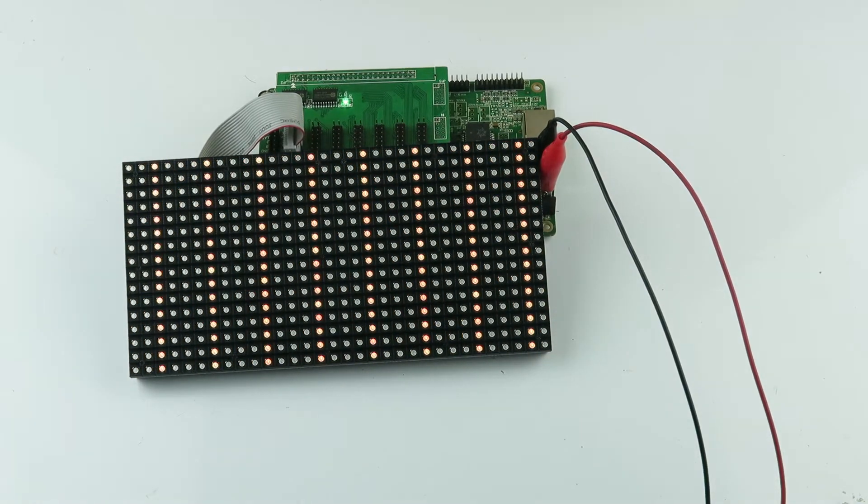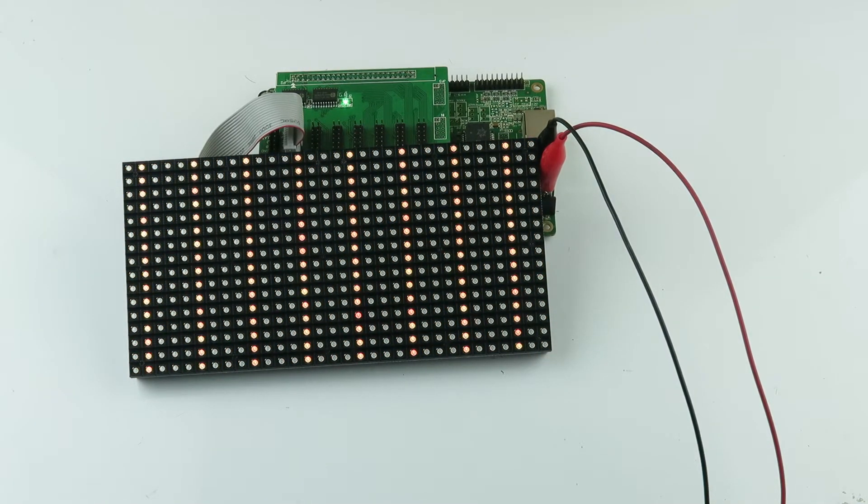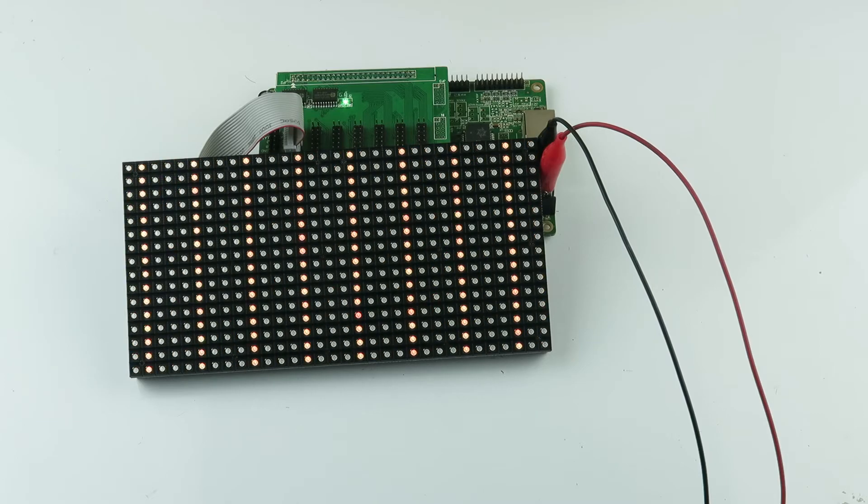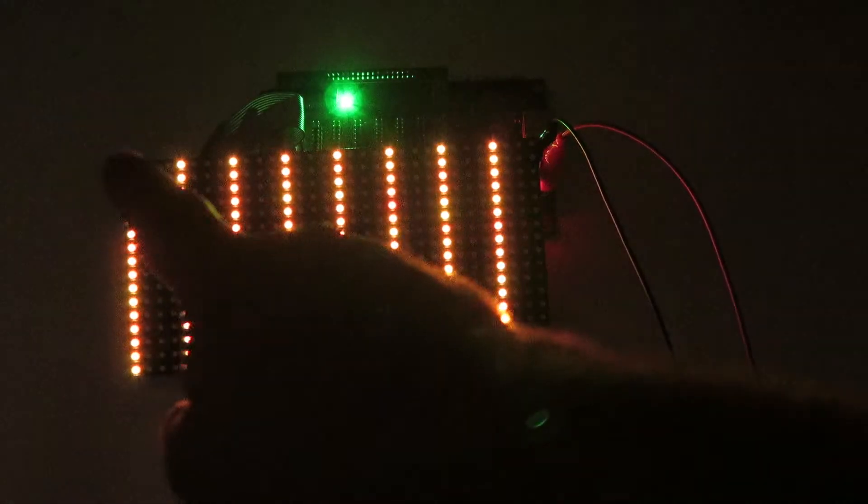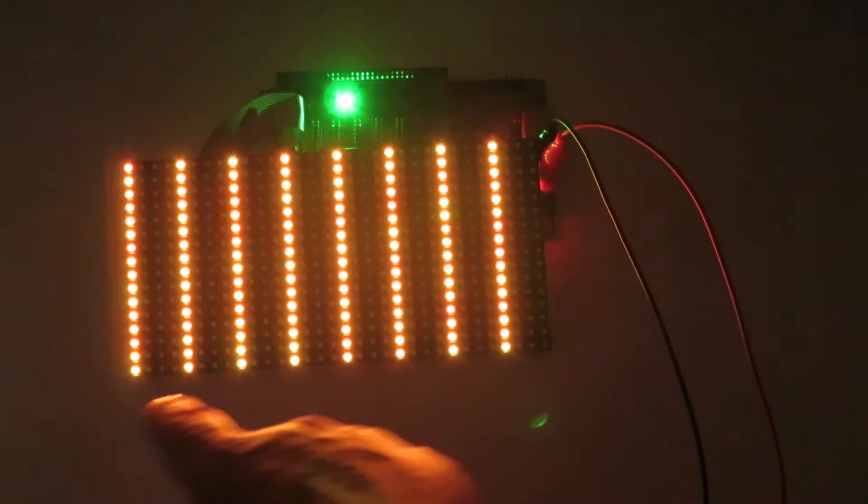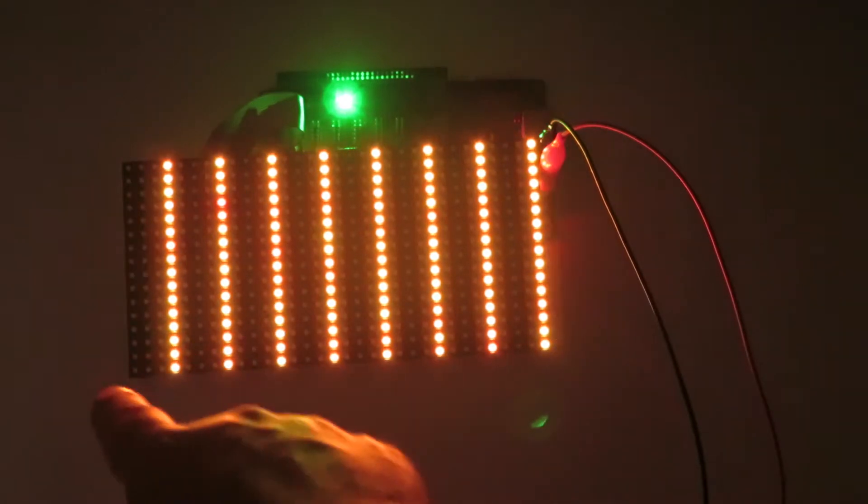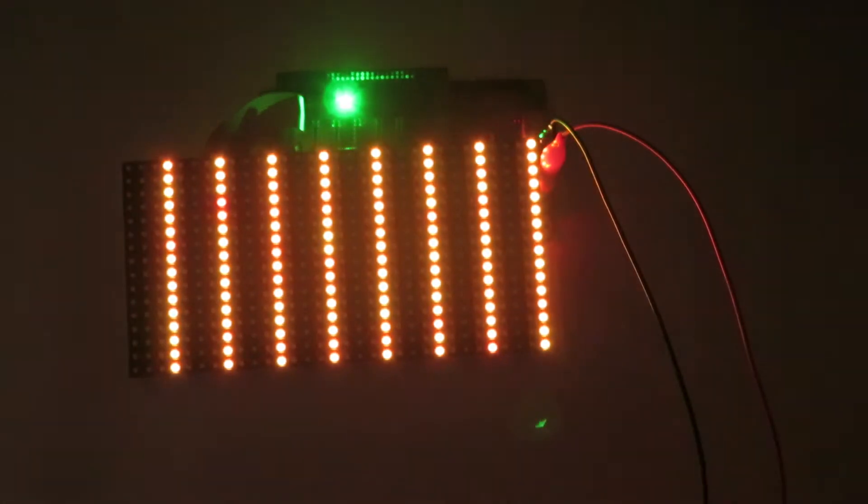Pretty cool. Let's grab the lights. I believe this board here, the matrix, is 16x32 LEDs.